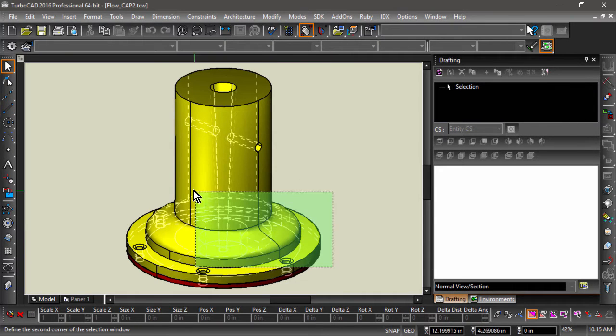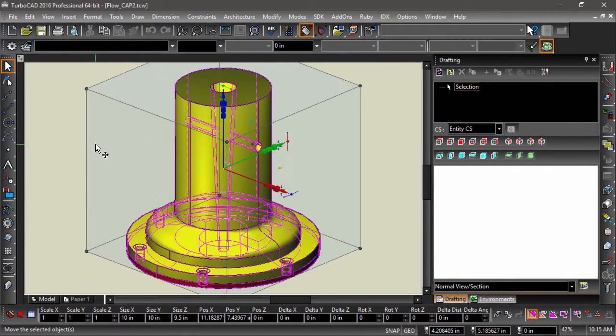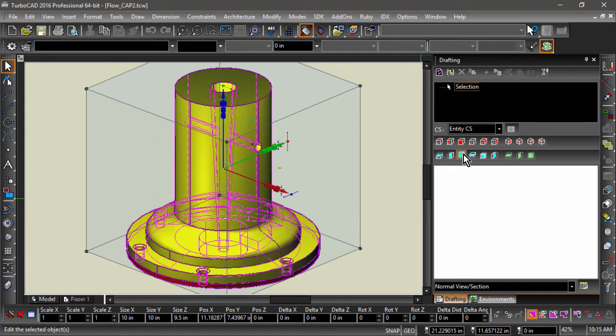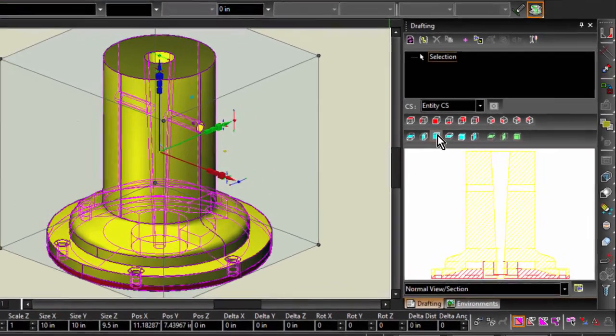To create a sectional view, first select the objects you want to show. Then, in the drafting palette, select the sectional view you would like to display. In this case, a front section will show off the features that need to be displayed.